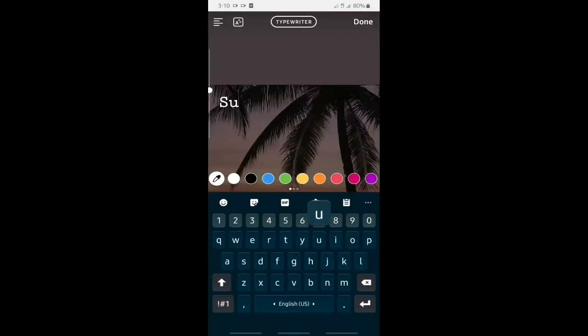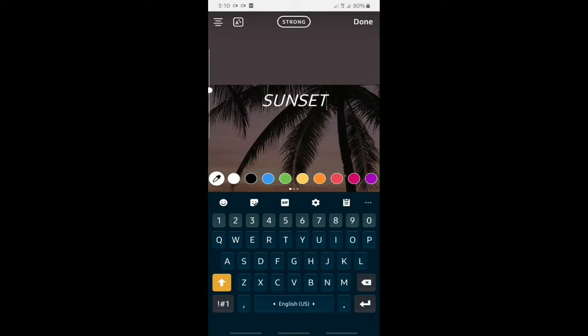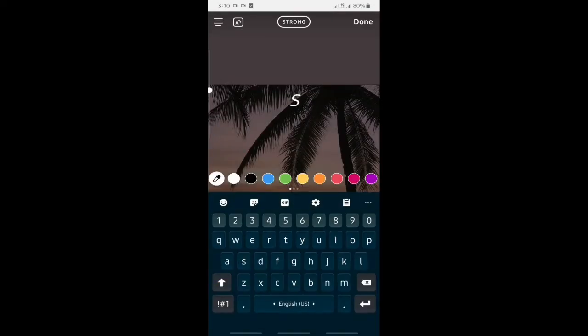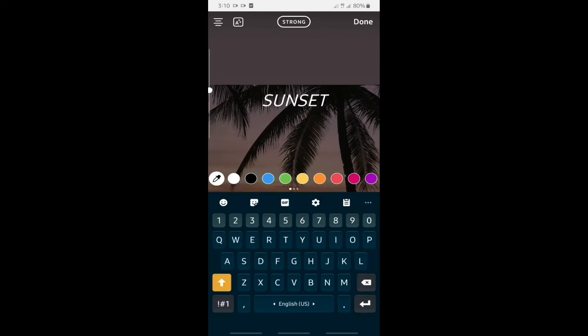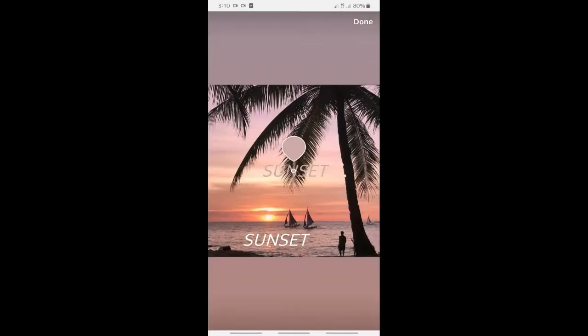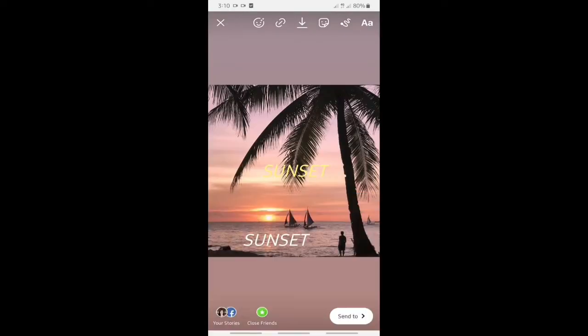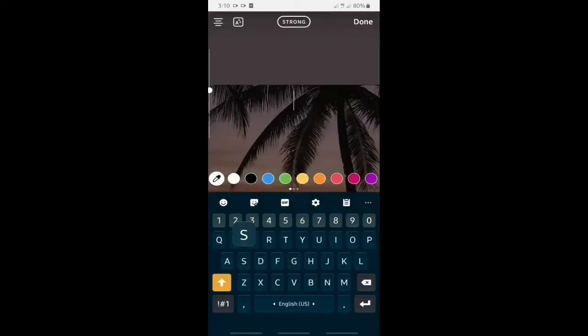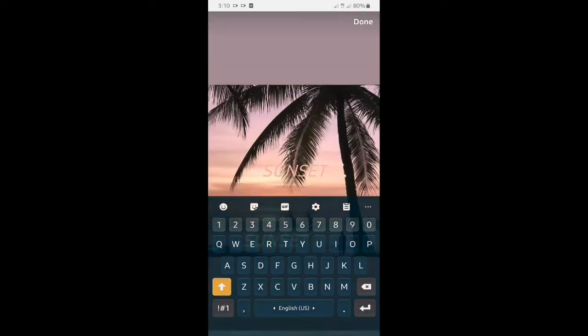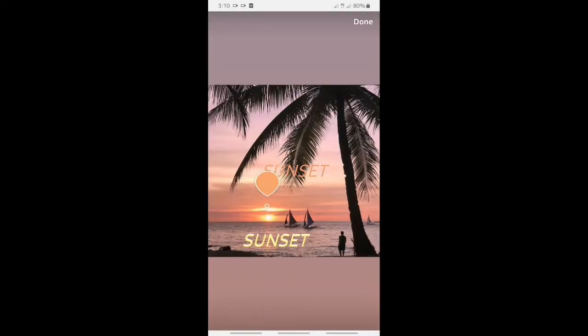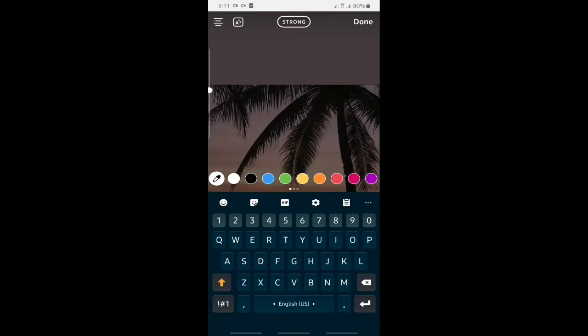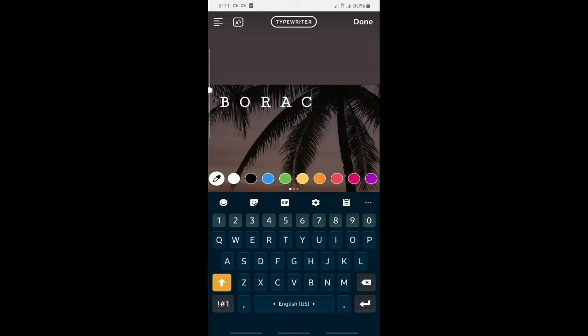So I will place the word sunset white color and then next sunset at least three times. So I will just overlay it then sunset using orange color and then overlay it. Of course that photo was taken at Boracai, so I will write Boracai.